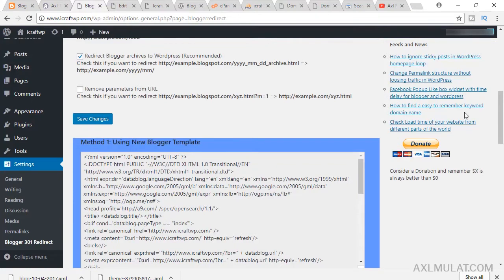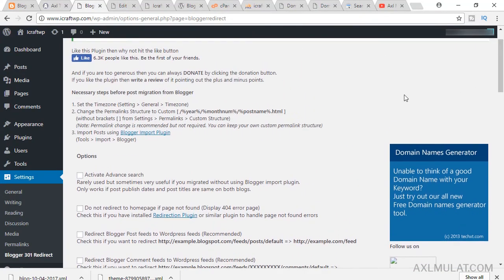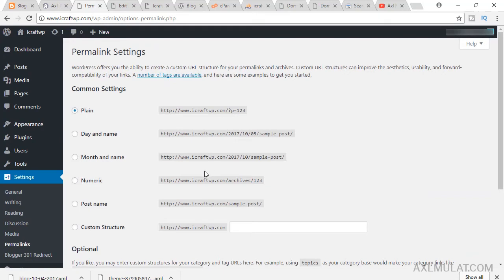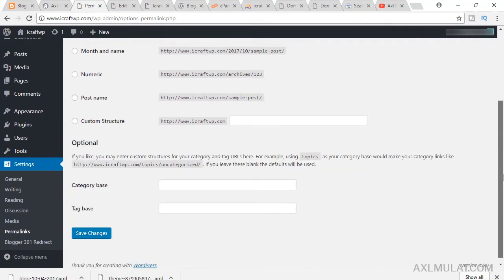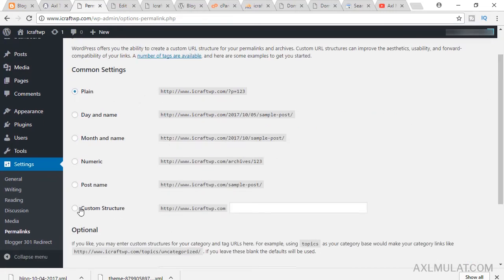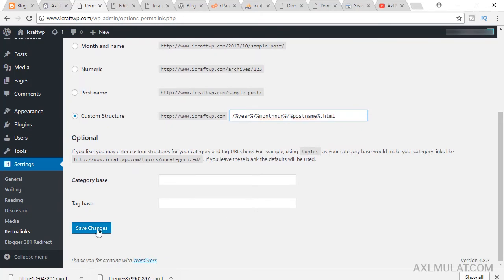Now you should match the URL structure from your Blogger site to WordPress. Paste the Blogger URL structure into the permalink settings. Go to Permalinks — first choose Plain and save changes, then after that go to Custom Structure and paste the Blogger URL format. This domain will be matched from your Blogger URL. Save changes.